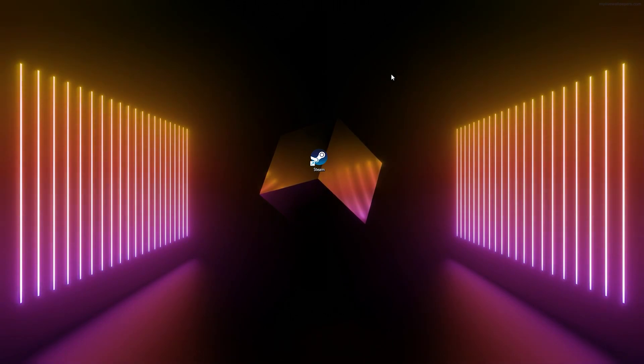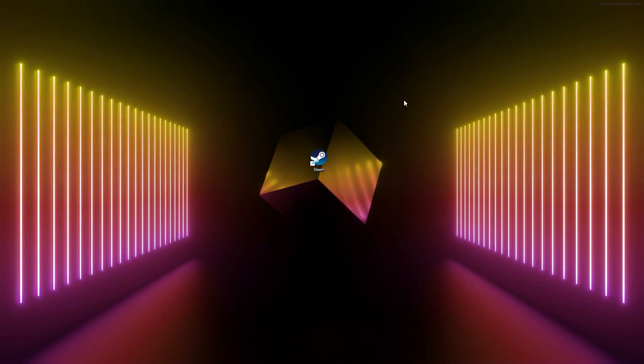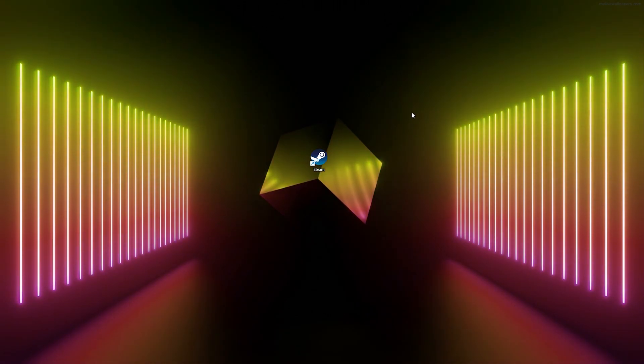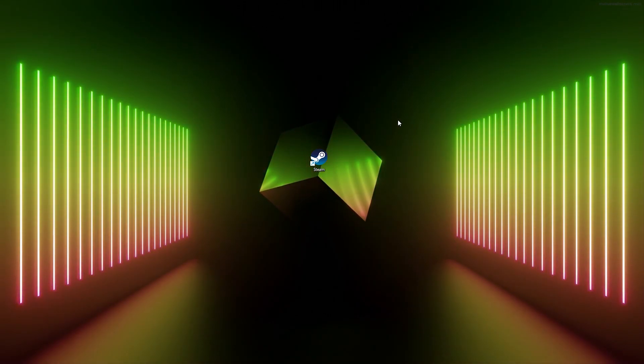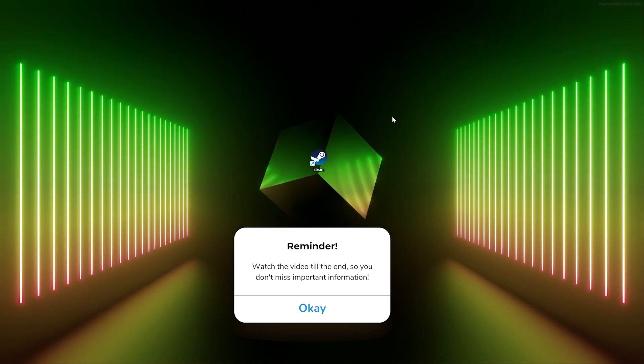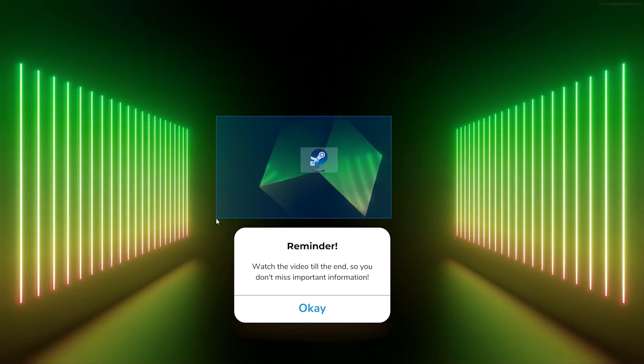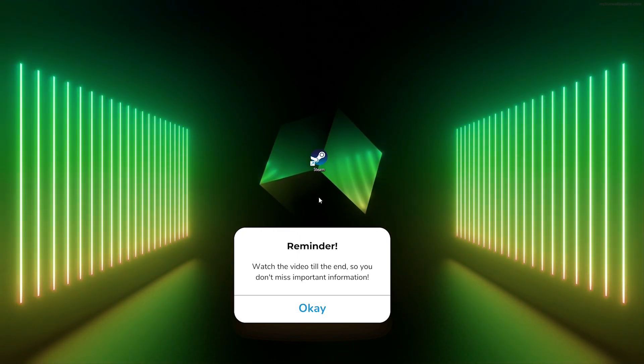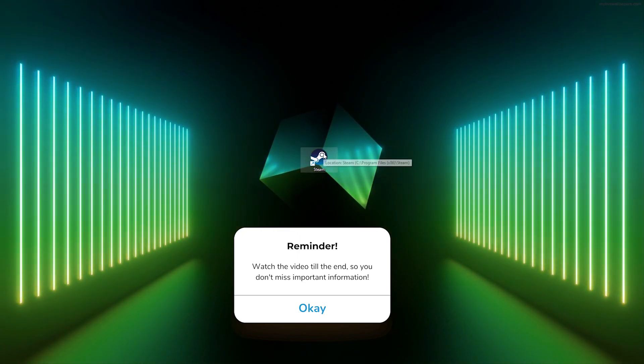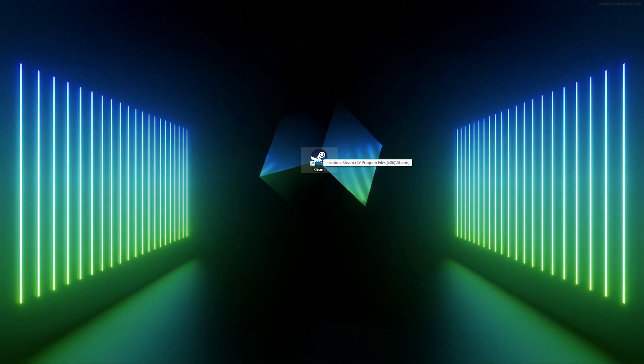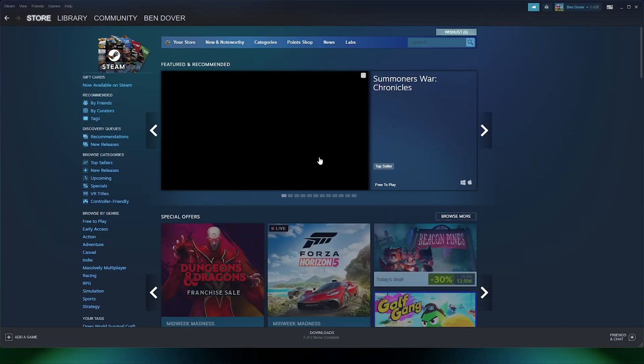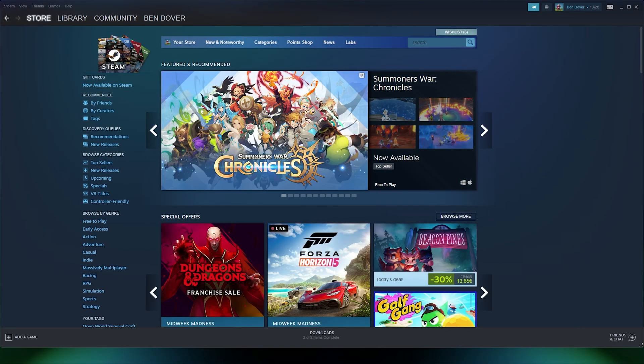Hey guys, it's How to Tech Simplified, and today I will show you how to uninstall any game from your Steam library. Just follow along and follow my easy steps. First off, open up your Steam application.